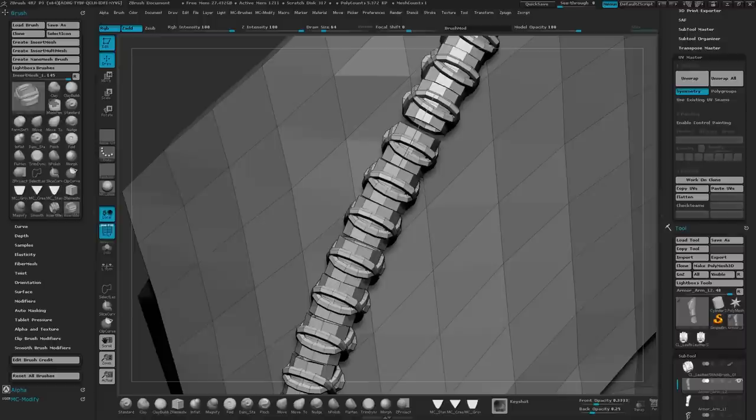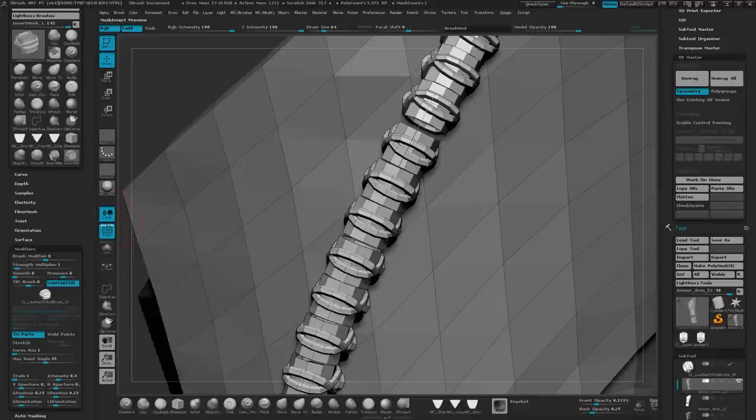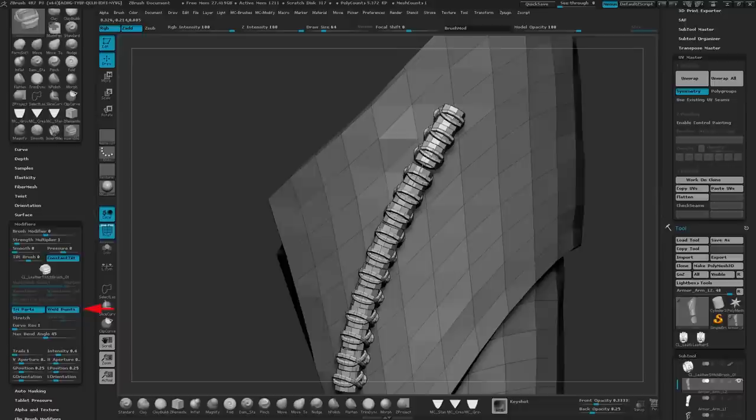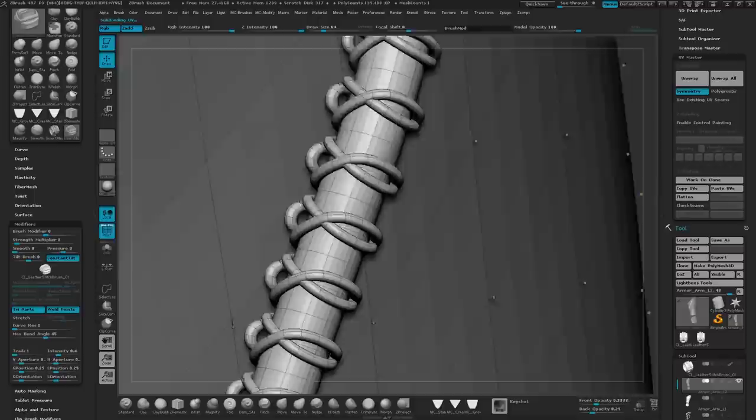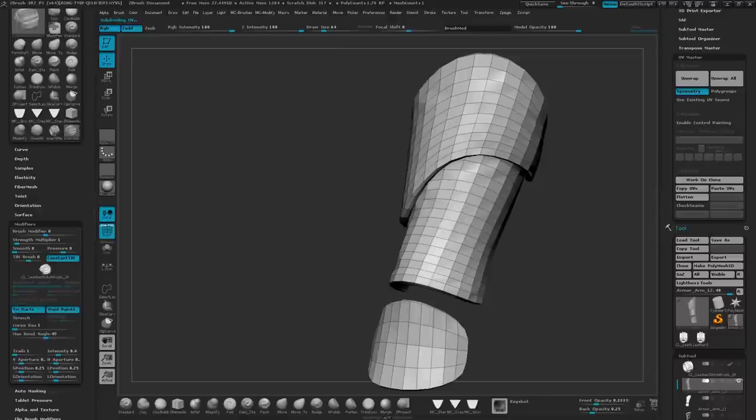So just go to brush, open up your brush palette, go down to modify, and we're going to click weld points. Now when I draw, it welds all of those open cylinders together. So even if I add a subdivision to it, you can see it's smooth all the way across the model.